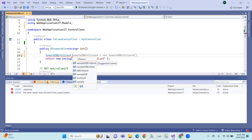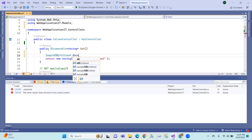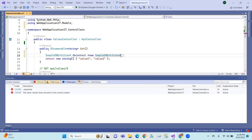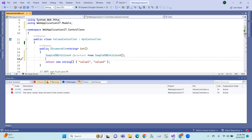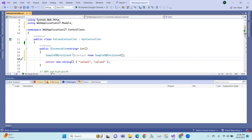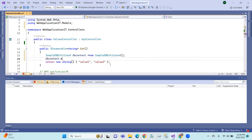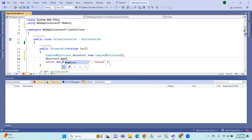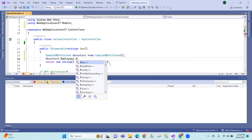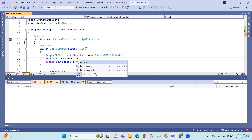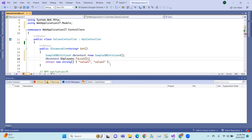So, sample DB entity. DB context equals to new sample DB entities, right? So, DB context dot employees dot to list. So, UDMX file list dot to list.